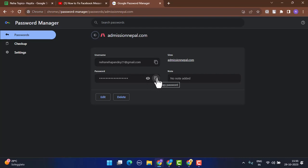After that, you can copy it and paste it somewhere else. Similarly, if you want to delete the password that's saved on your Google Chrome browser, tap on the delete button right at the bottom. You can also make changes with edit if you have updated your password recently.